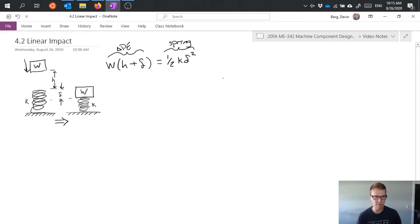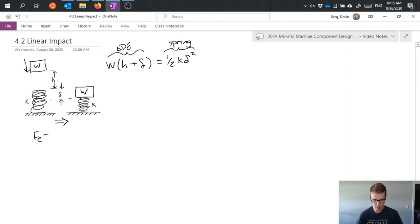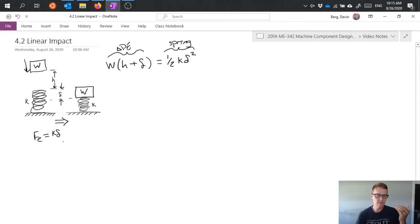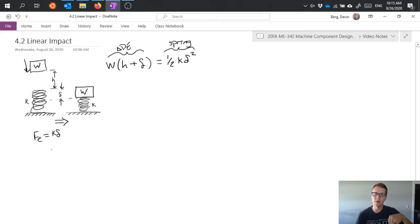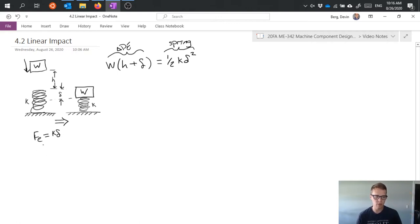There are a couple of things to define before moving on. One is what we'll call an equivalent force, which is equal to k times delta. This is the equivalent force we would apply to the spring in a static loading scenario that would depress the spring by the same amount delta as the falling box would.